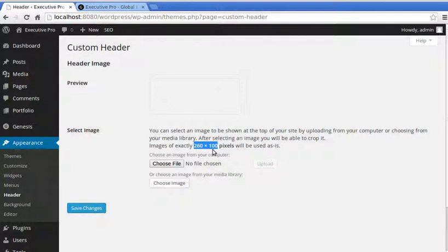260 wide, 100 high. You can change that in your CSS and PHP, but that's beyond this guide.